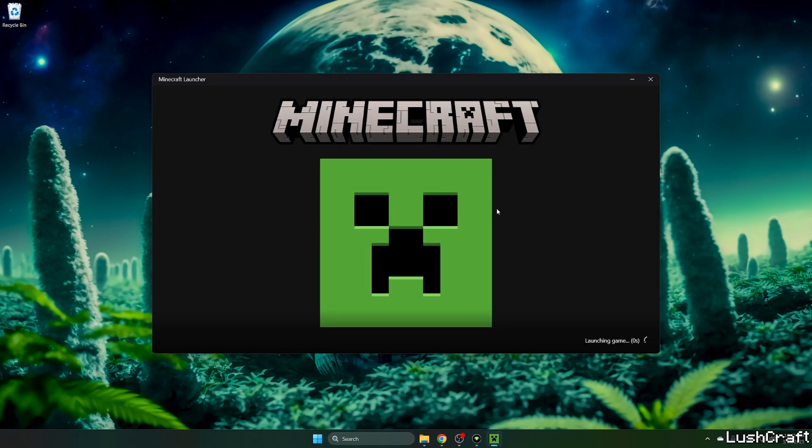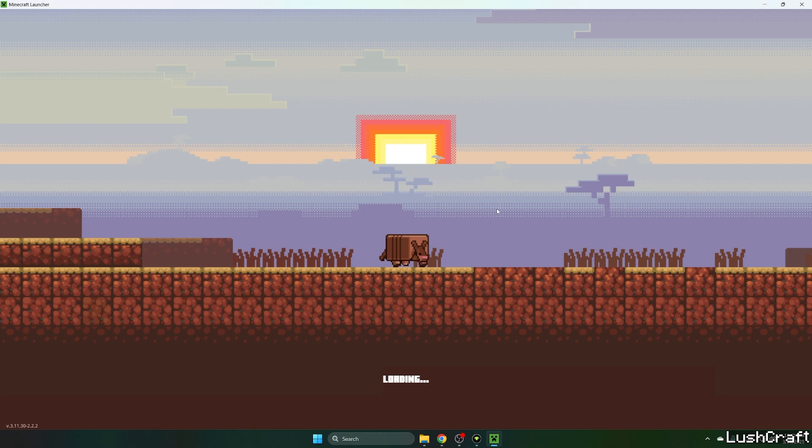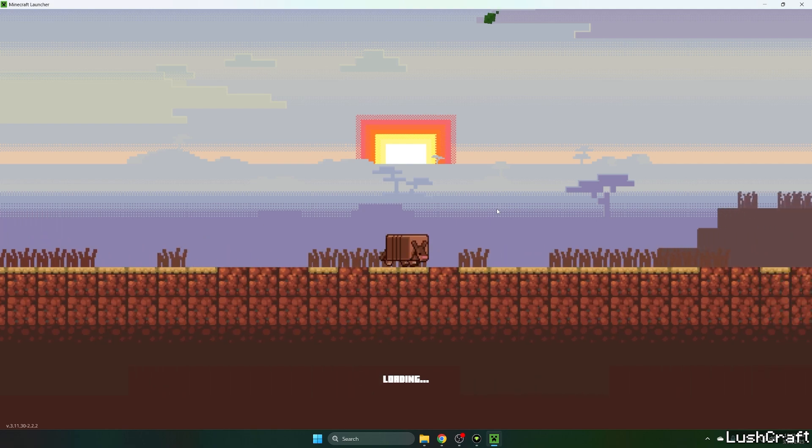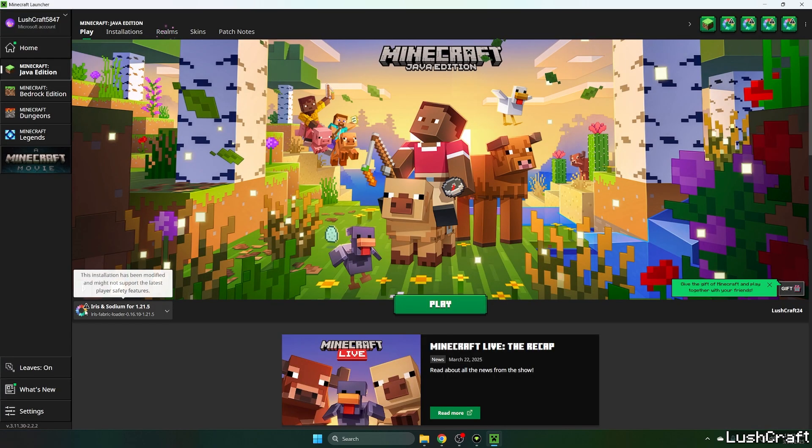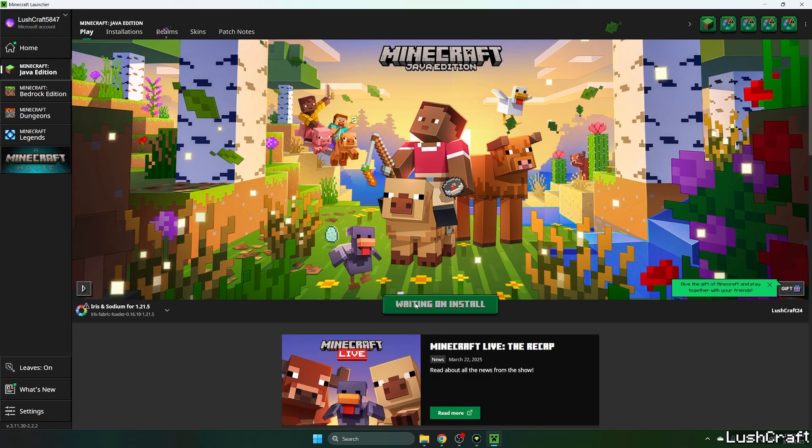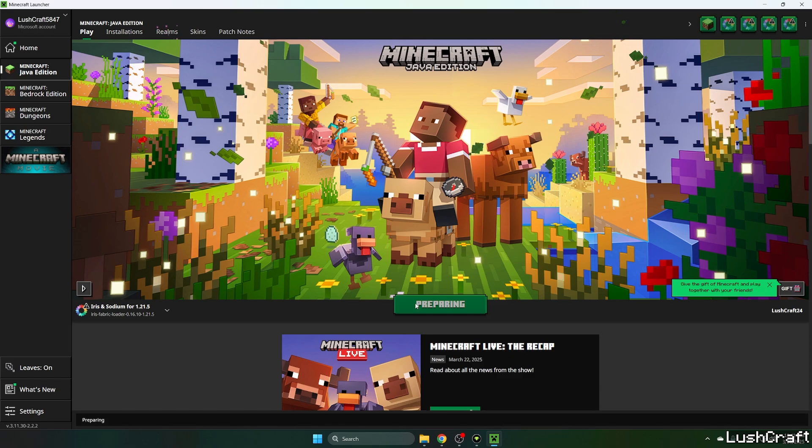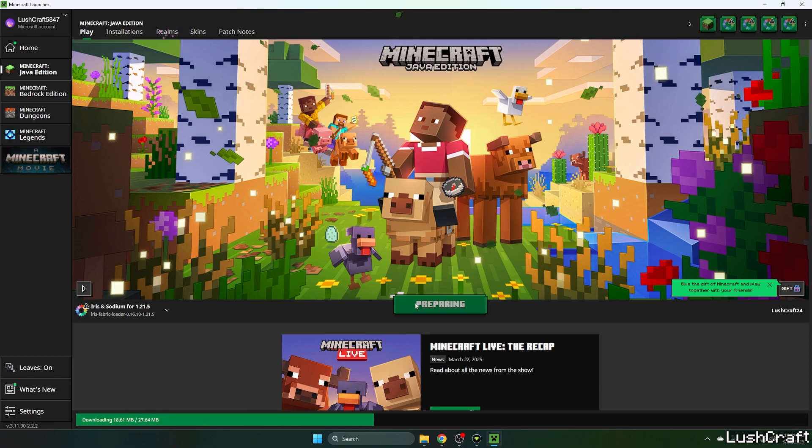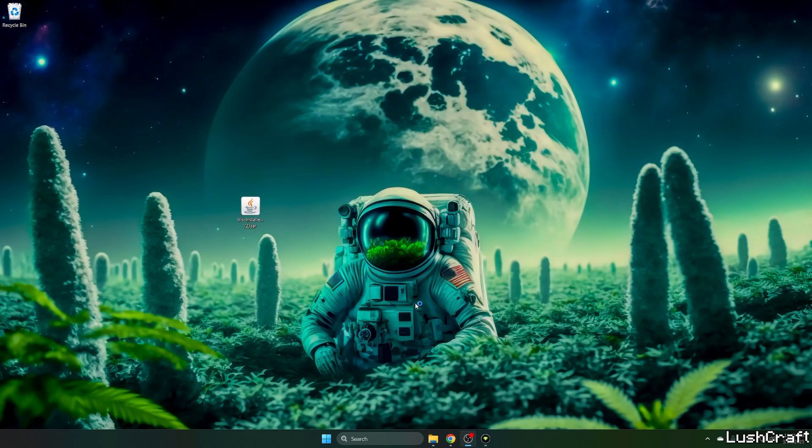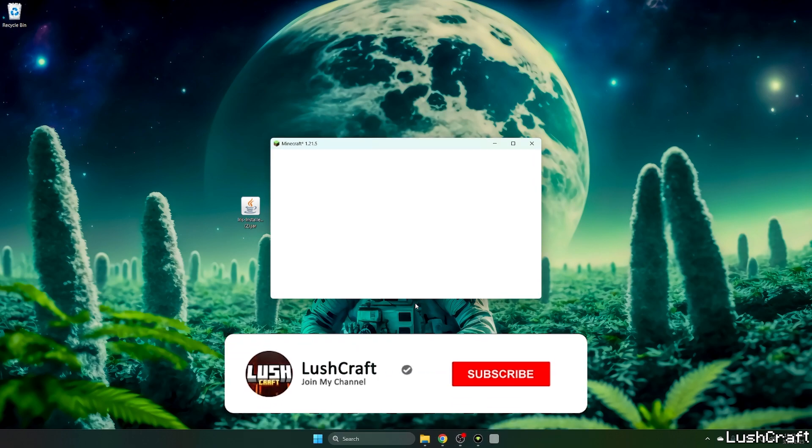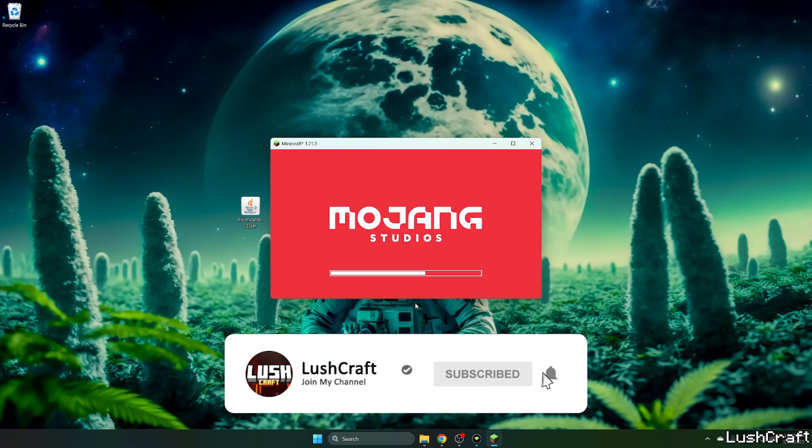Once we get to the Minecraft launcher, make sure we select the right version. It's Iris and Sodium for 1.21.5, so select that version and hit play. Then we'll be in the Minecraft menu, and we also need to activate the shader, not texture pack, so keep that in mind.